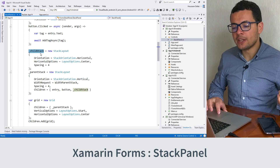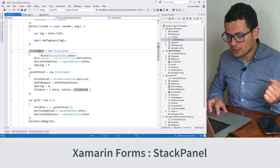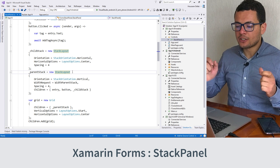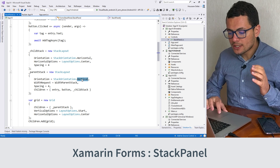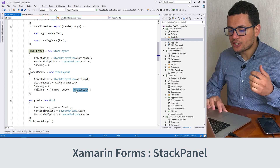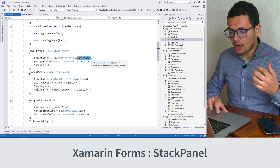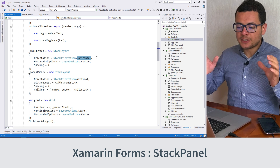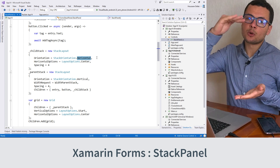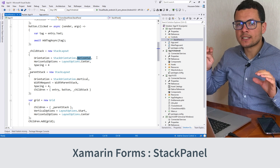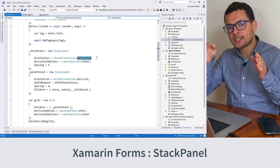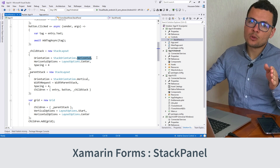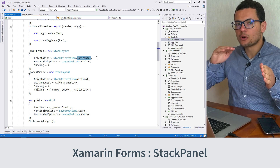The main elements of our StackPanel are the child stack and the parent stack. This StackPanel is constructed of a parent stack, which is a vertical stack layout, and this vertical stack contains a child stack. The child stack is a horizontal stack layout. So our parent stack will contain some horizontal stack layouts, and whenever the user adds an item, it will be added to the child stack. If the child stack cannot fit other items, those items will be added to another horizontal stack layout.